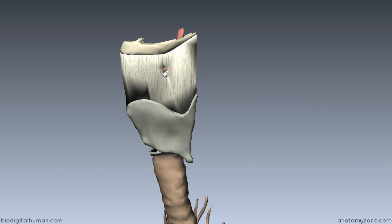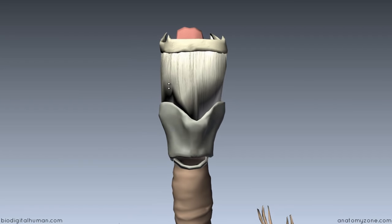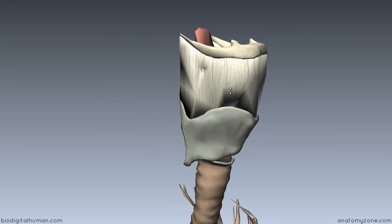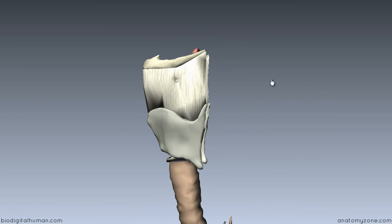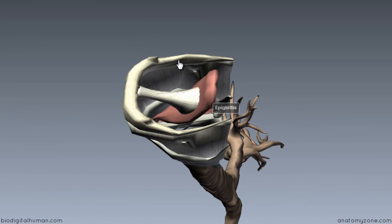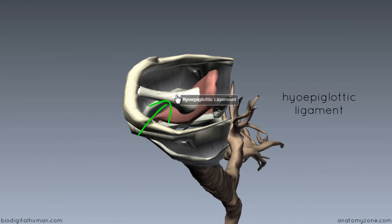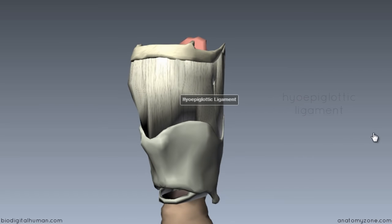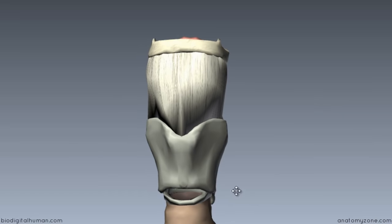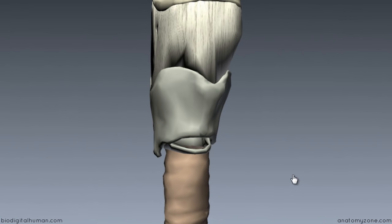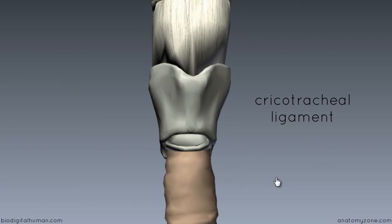There's also a little hole in the membrane for the superior laryngeal vessels and nerves to enter. The thyrohyoid ligament connects the thyroid to the hyoid. Now we'll look at the ligament connecting the epiglottis to the hyoid bone — this is called the hyoepiglottic ligament. Finally, there's a ligament connecting the lowest cartilage, the cricoid cartilage, to the trachea. This ligament is called the cricotracheal ligament.